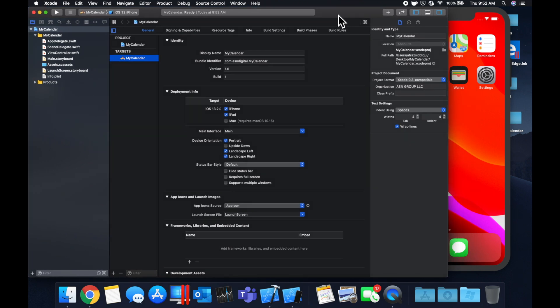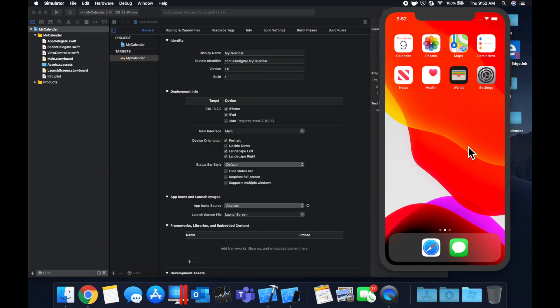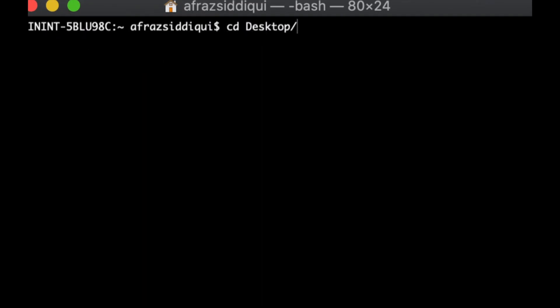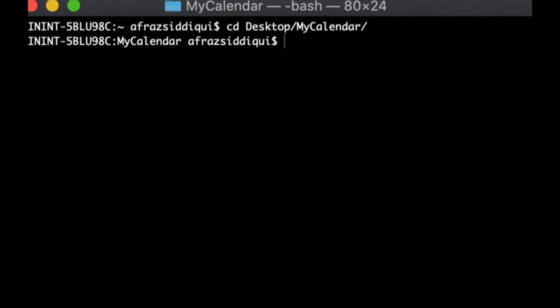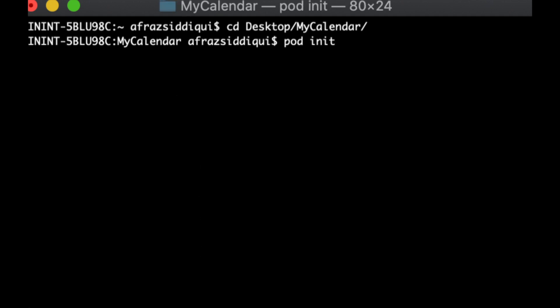First things first, we want to bring in the framework that allows us to show a calendar, and that framework is called FSCalendar. We're going to bring it in with CocoaPods. To do that, we're going to open up our terminal and cd into the project, which is on our desktop and we called it 'My Calendar'. If you're not familiar with CocoaPods, feel free to follow along or check out my video on how to use CocoaPods.